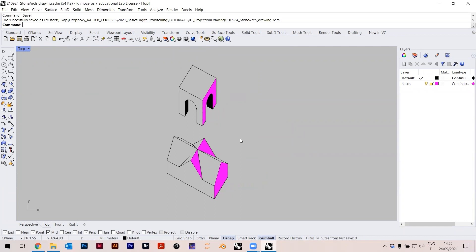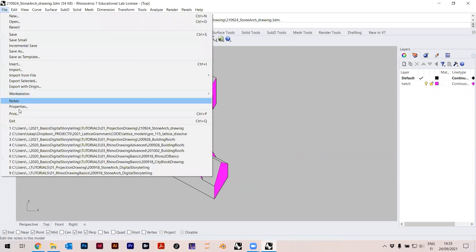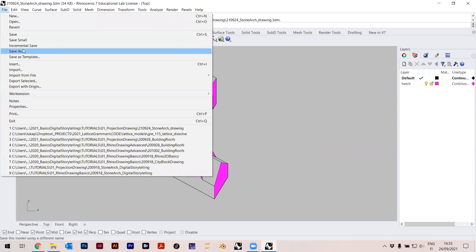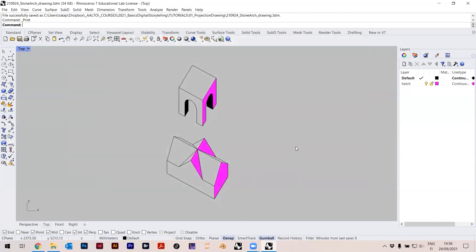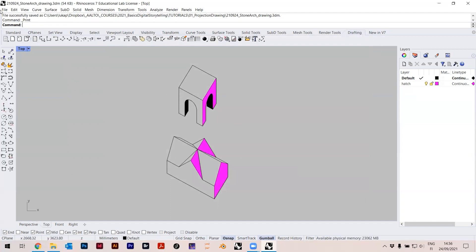Now they become pink, which is kind of ugly, but it doesn't matter — it just means that whatever is pink will be printed very thin. Now we have to print. The best way is to create a Layout. You can go to File > Print, but that's not ideal because you always have to choose the window. It's better to create a layout that's always the same.